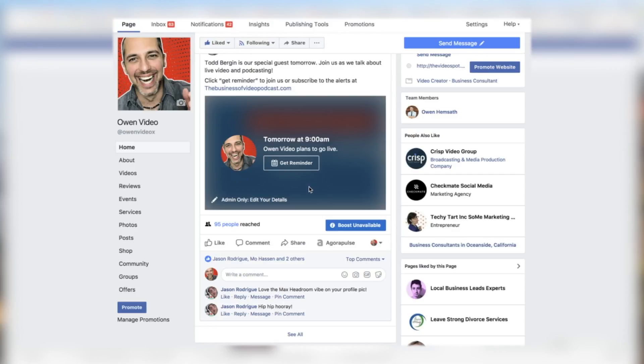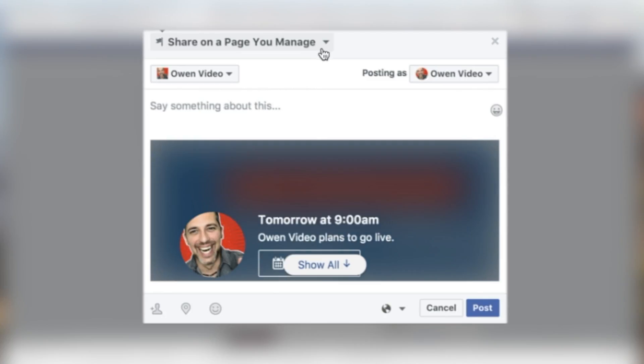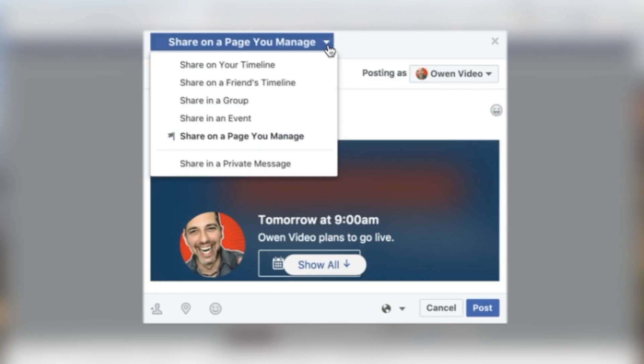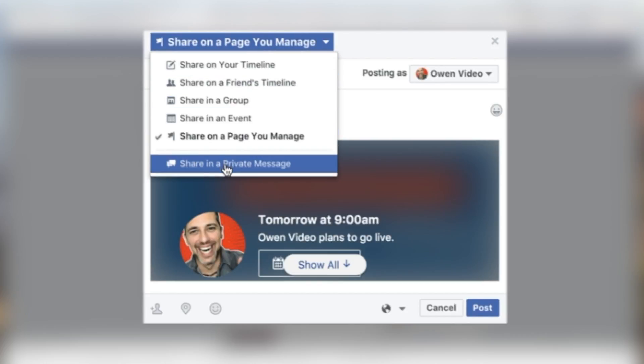So instead, what you have to do to get the link is click the Share button, and then it will say 'Share to a Page' or 'Share.' Click Share, and then click over here on 'Share in a Private Message.'